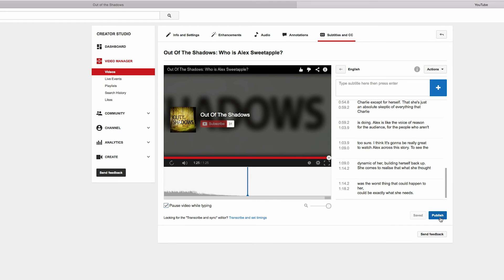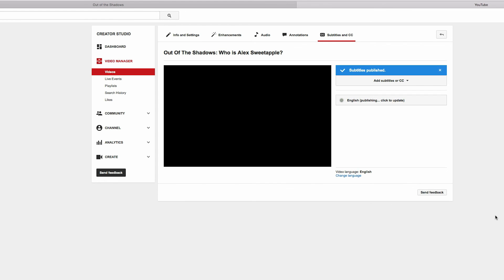And the very final step is to just hit Publish. And so that's how you transcribe a YouTube video. I hope you guys found this useful, and if you'd like to see more videos from me, then please subscribe.